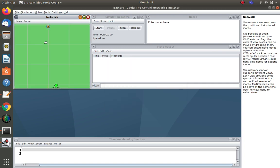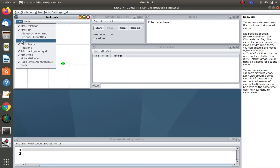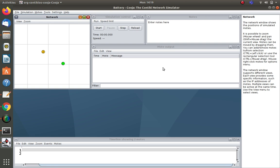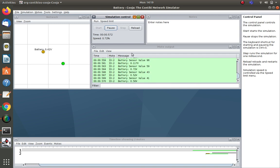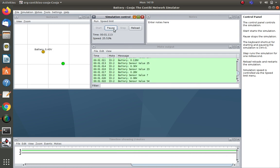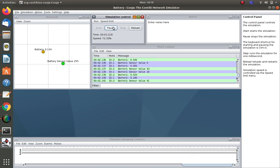Now there are two nodes, and you can see two different colors indicating they are different node types. I also enable printf output so values print in the node output window. Once I start the simulation, you can see battery values are printed. Two values appear — the battery sensor ADC value for node ID 1 and node ID 2.